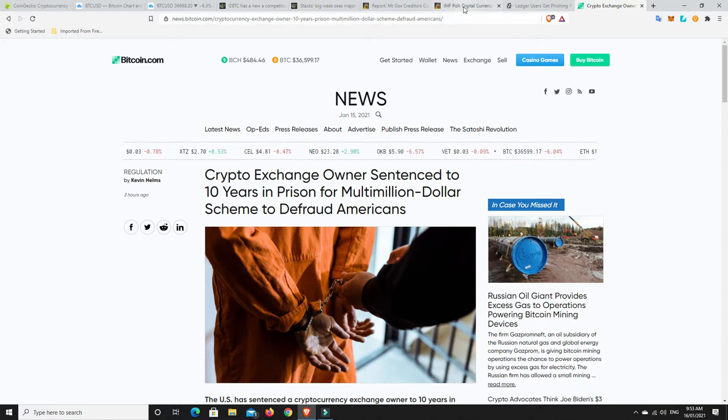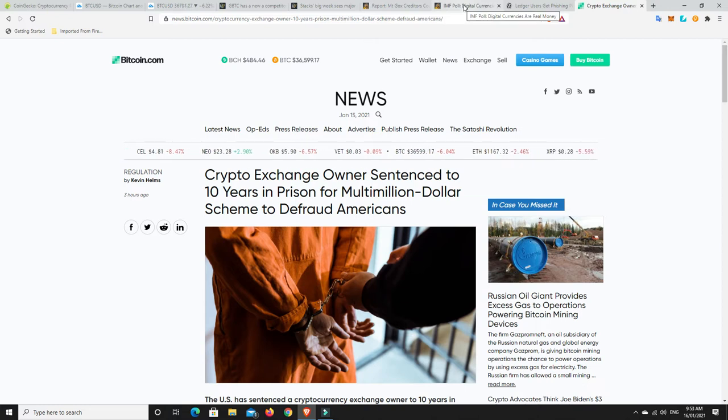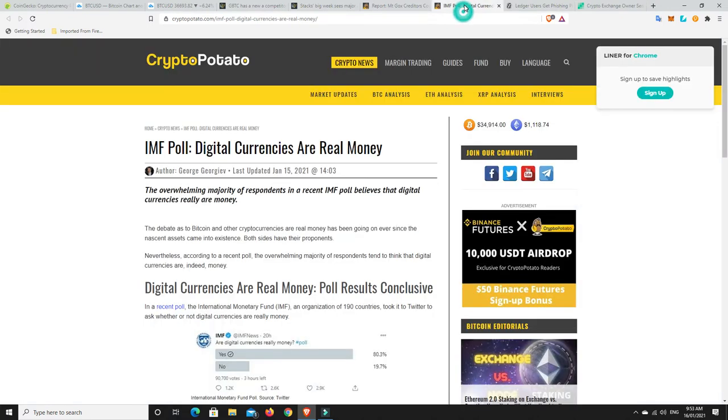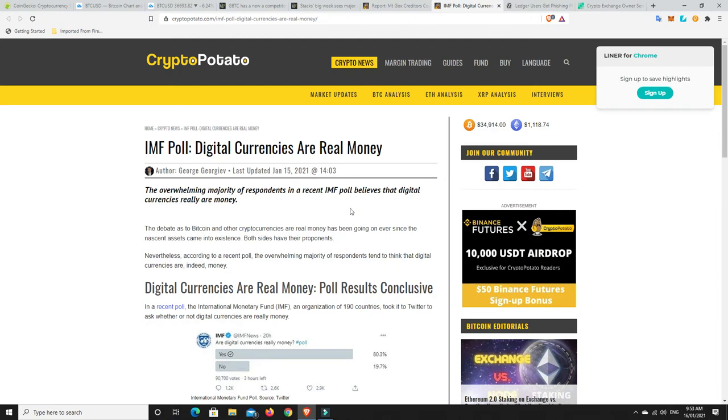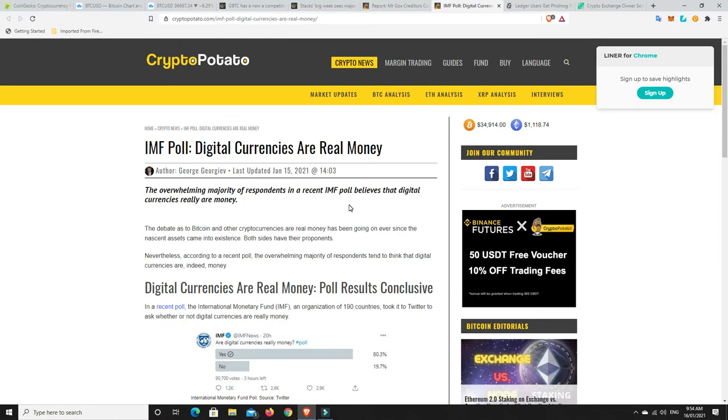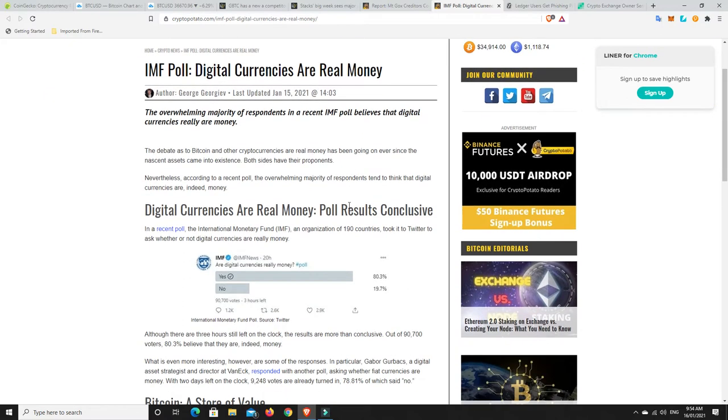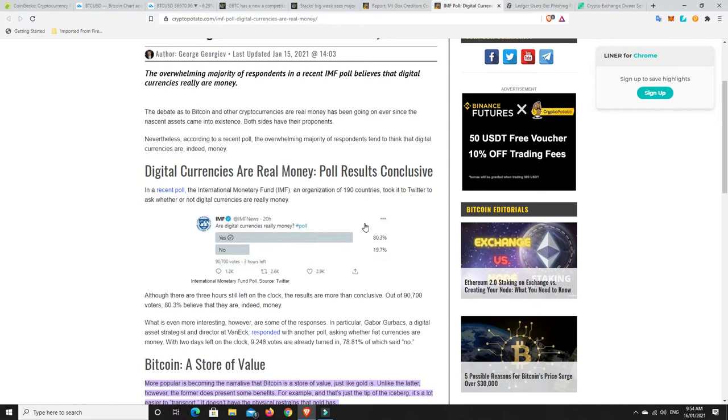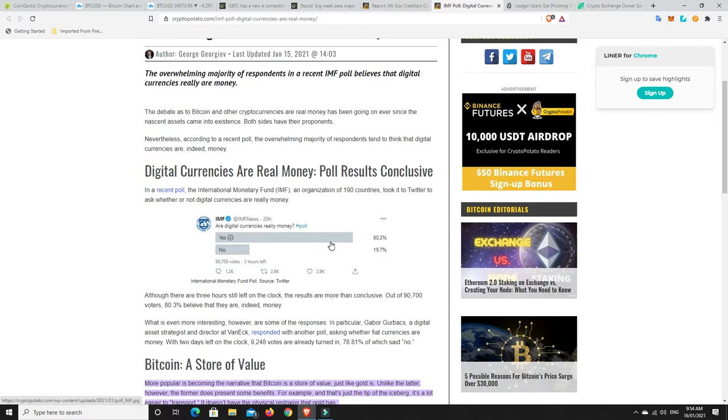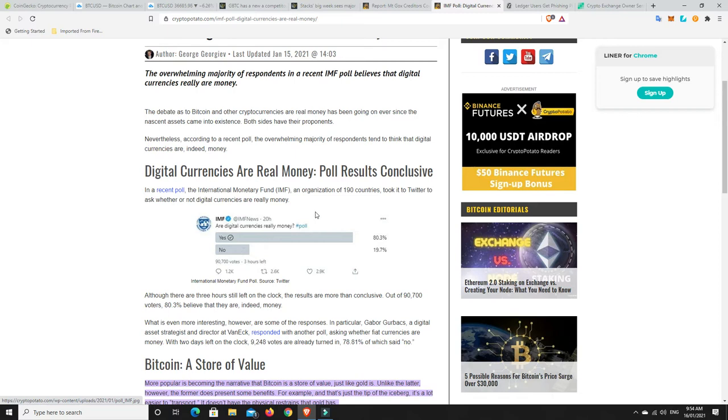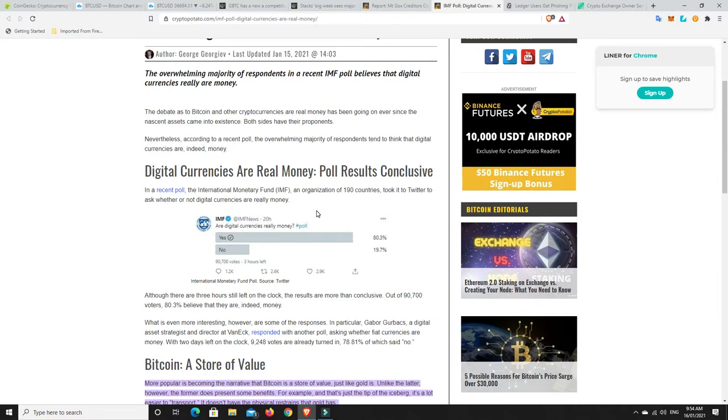Something interesting - the IMF themselves did a poll on Twitter. They asked, do you consider cryptocurrencies as real money? 80% of them said yes and only under 20% said no. So that is telling you right there that a lot of people do consider cryptocurrencies as real money.